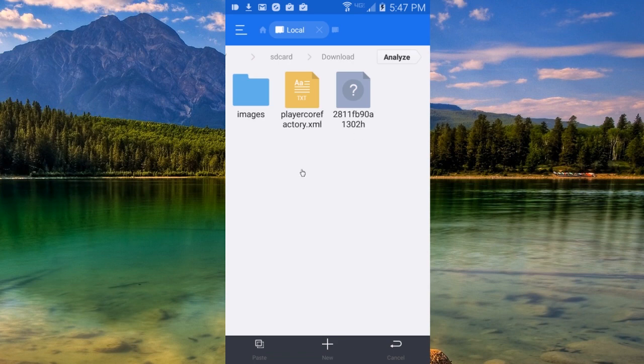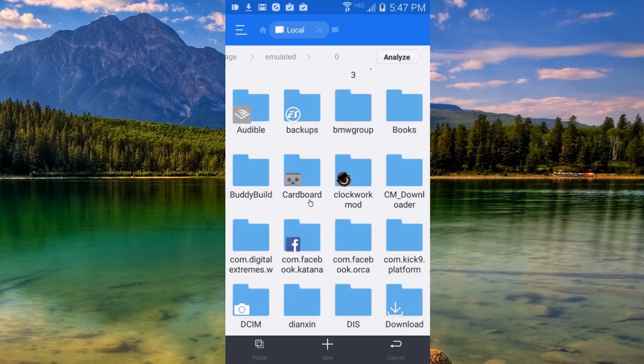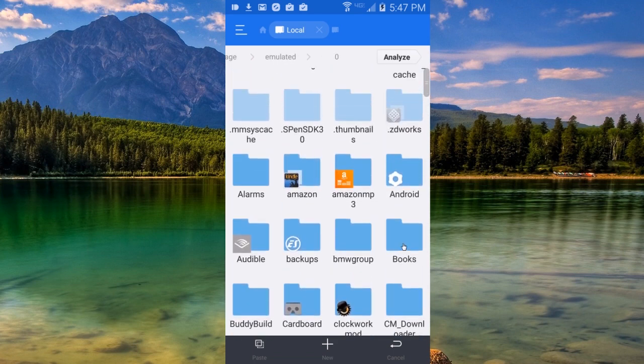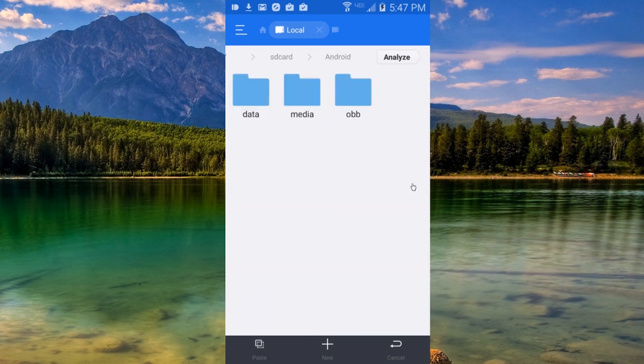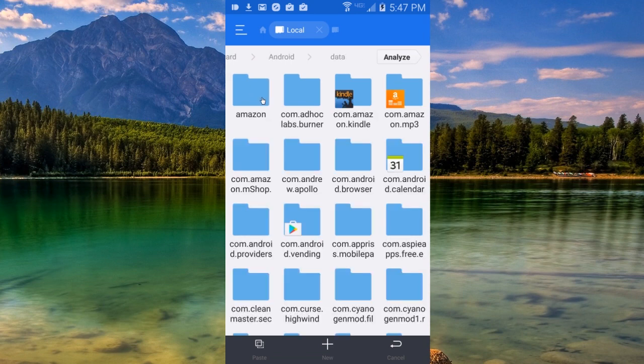Now press your Back button so we'll be able to navigate to the Kodi folder. This is where we'll want to paste our XML file that we downloaded earlier. Now look for your Android folder. Once inside, you want to tap on the Data folder. You're probably going to have to scroll a bit to locate the Kodi folder.